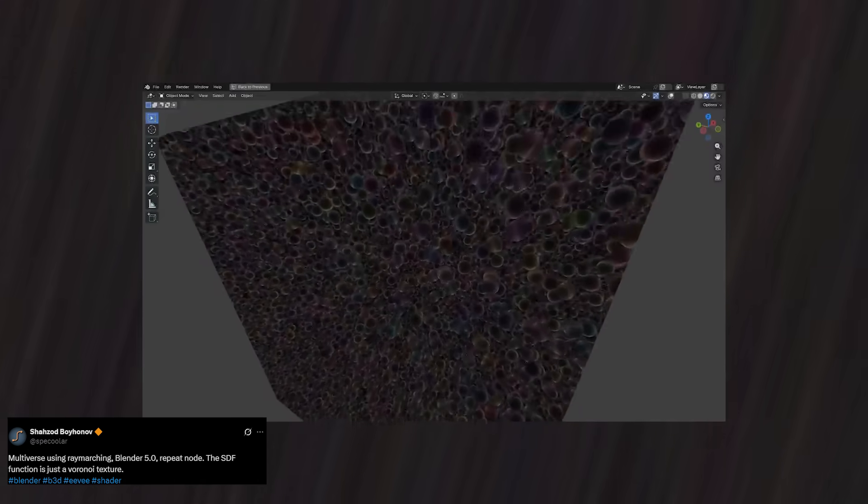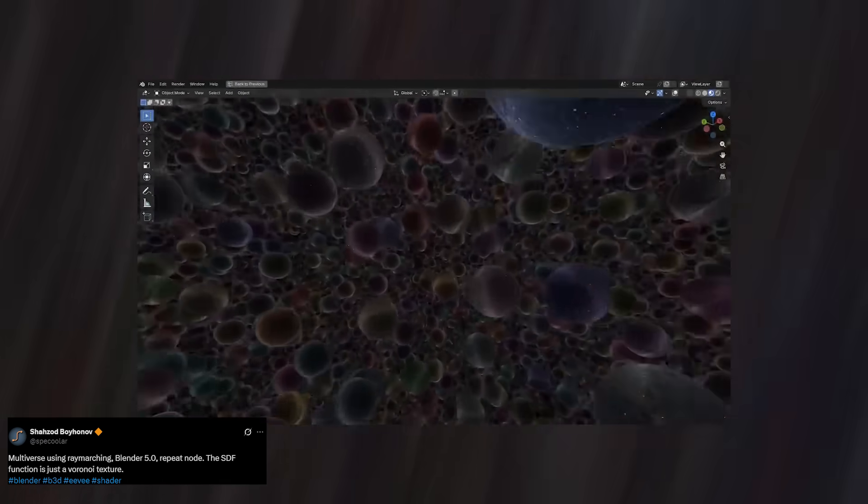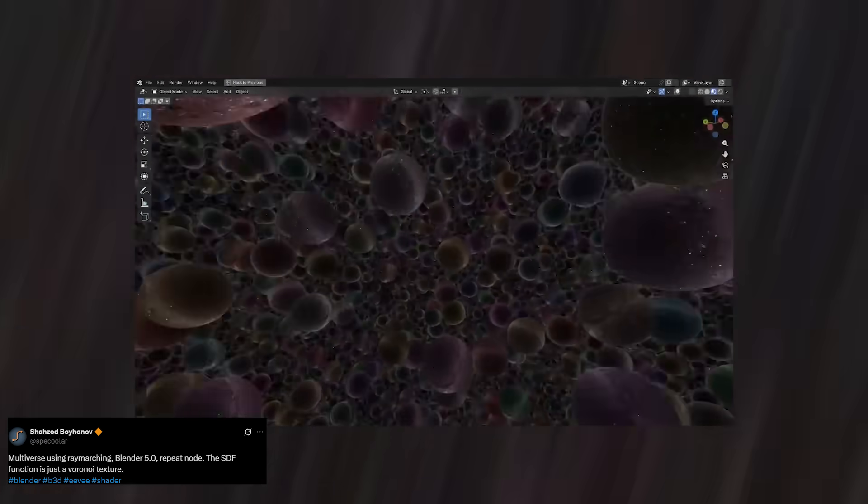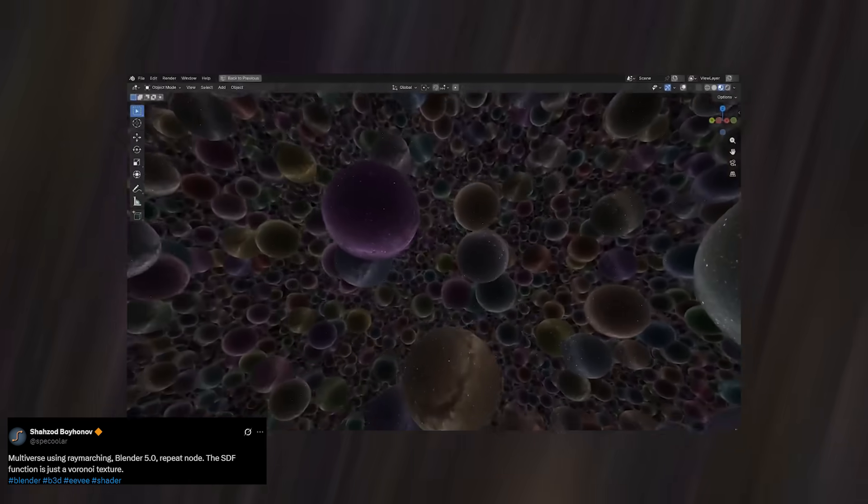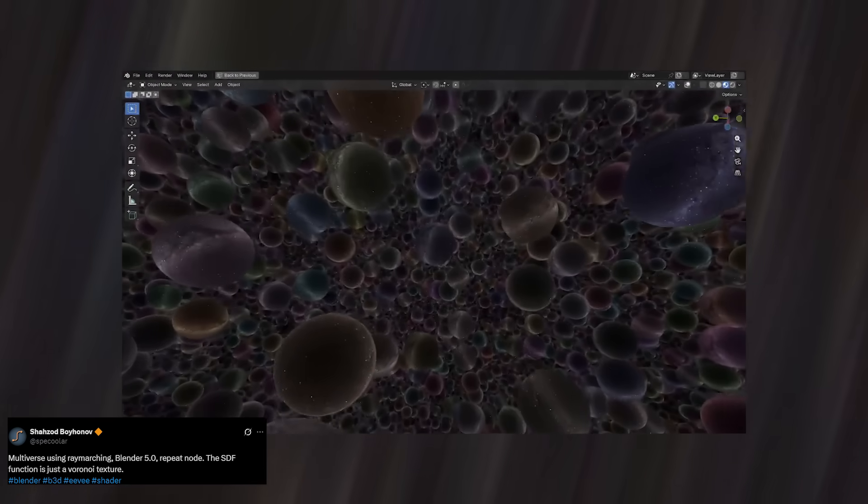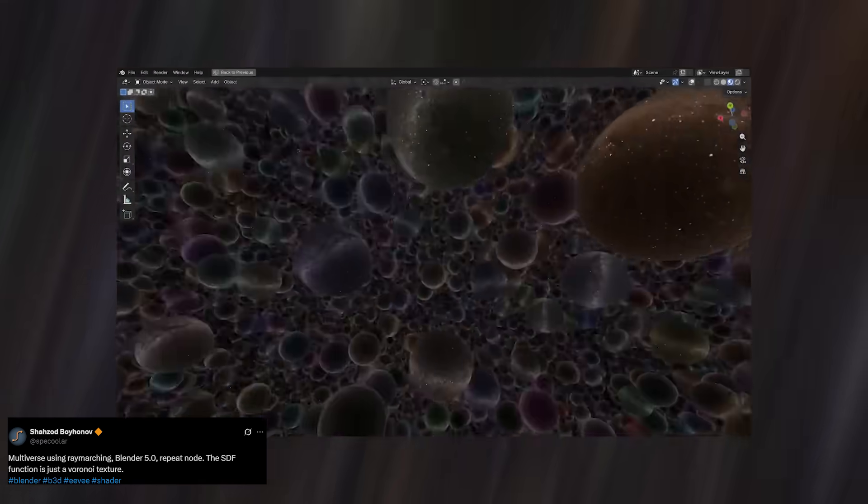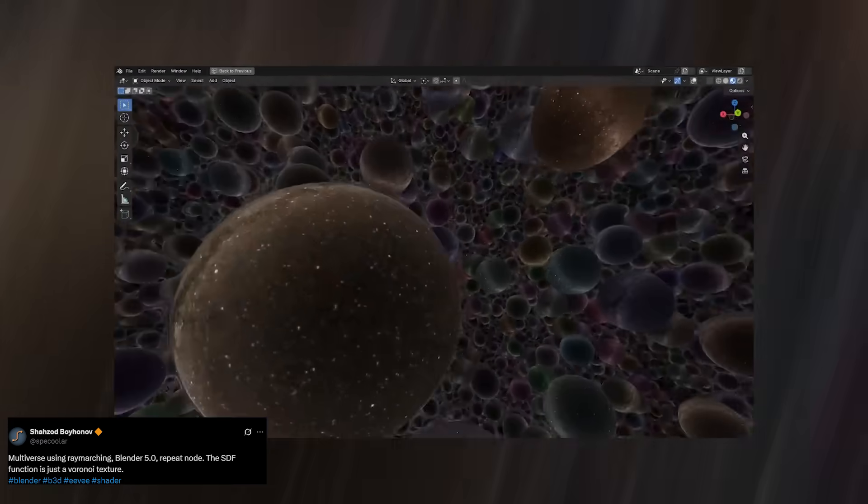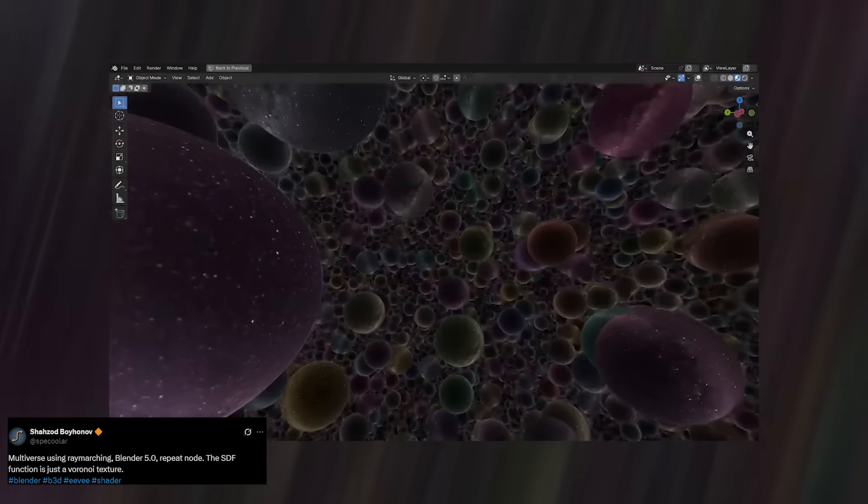And speaking of dreams, if you've ever imagined a multiverse inside Blender, well, Spicooler has already built one. This demo is absolutely mind-blowing. Using nothing but ray marching, he creates an entire portal universe inside a single mesh.